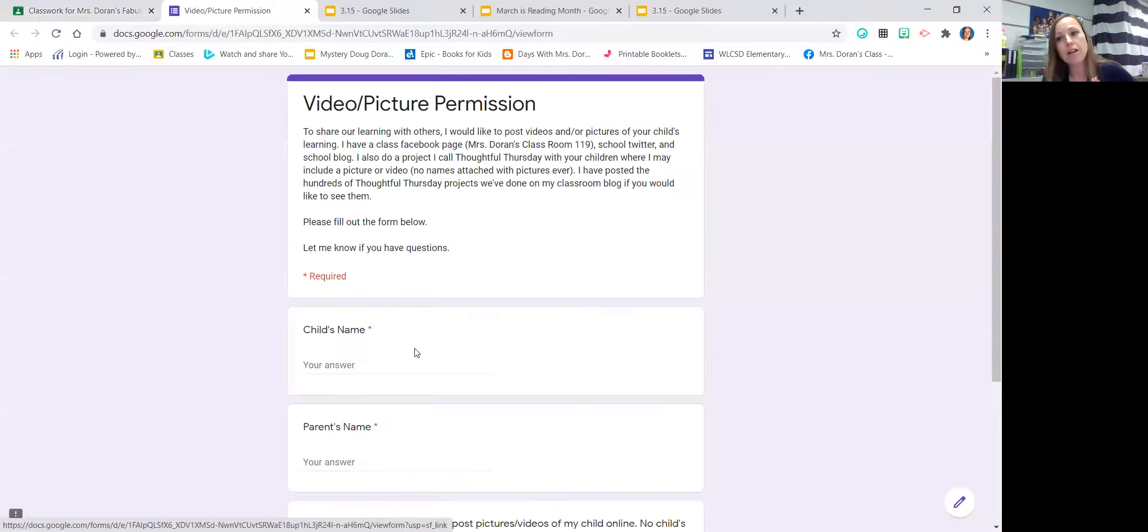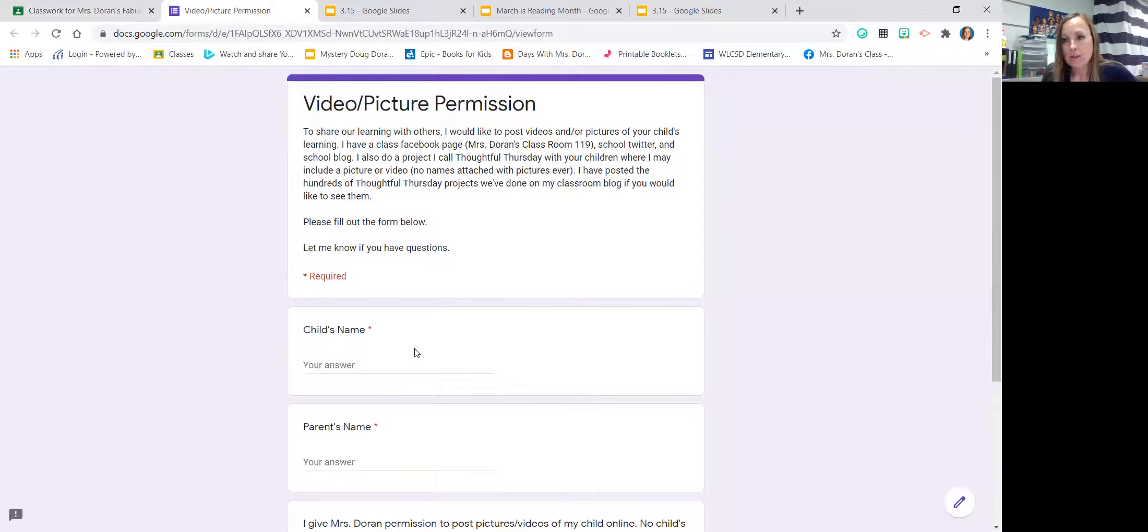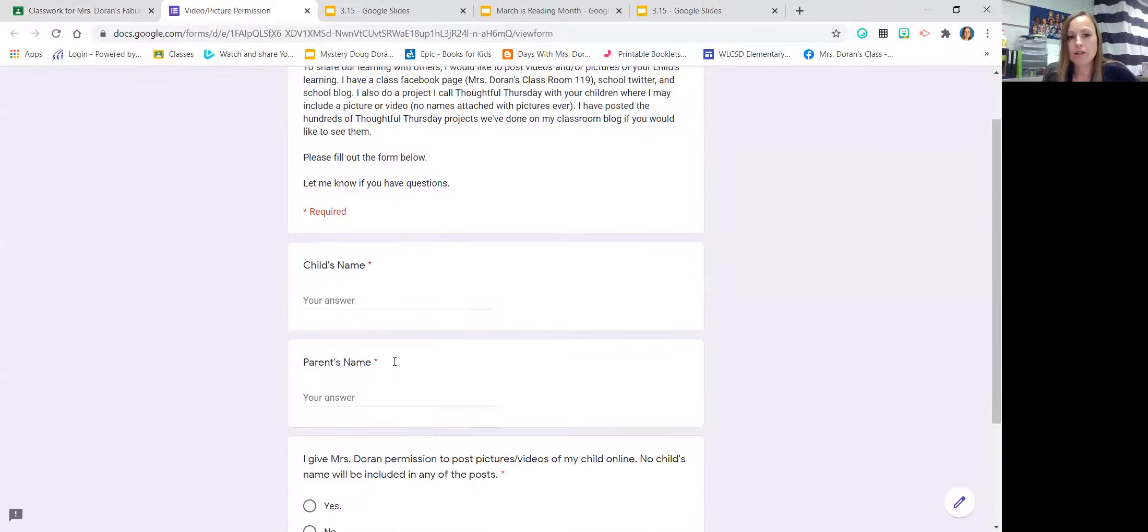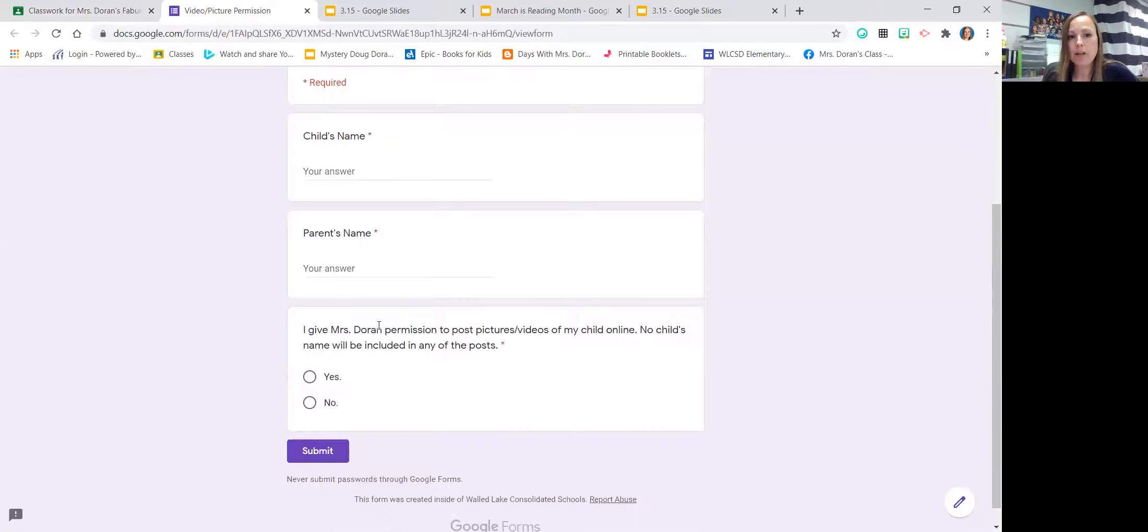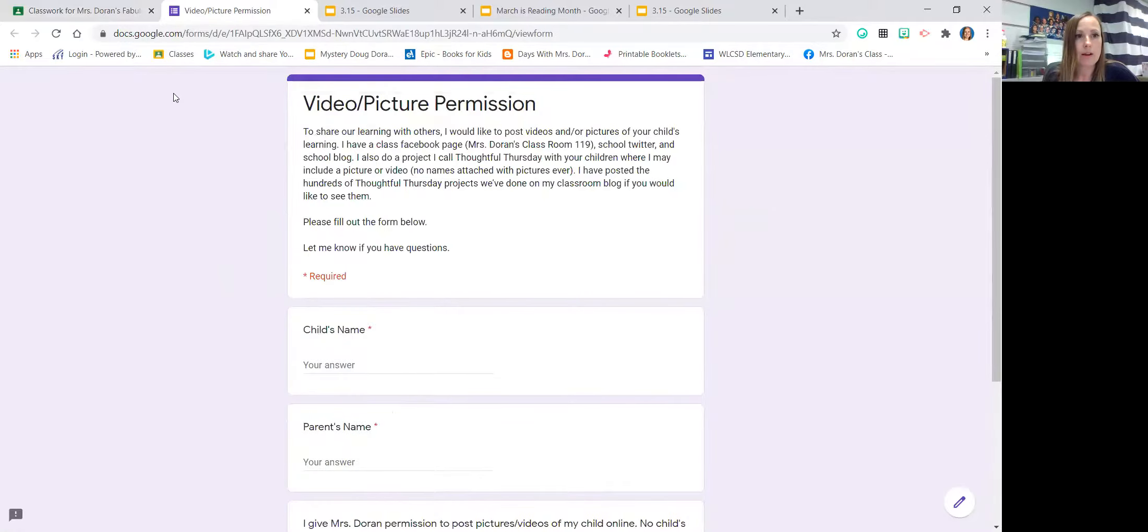I never, ever put a name with a face on any kind of social media platform. So you will never see those two things together. But you'd have to fill out your child's name, your name, and if it would be okay if I would videotape your child.